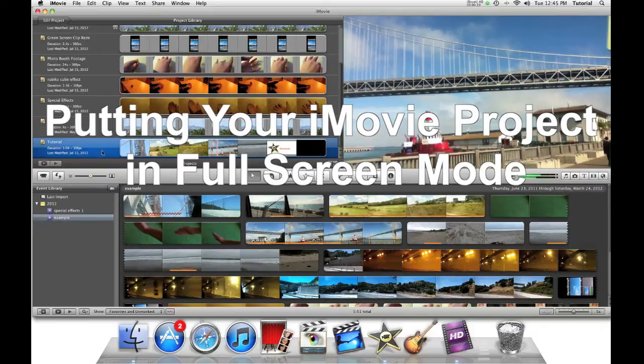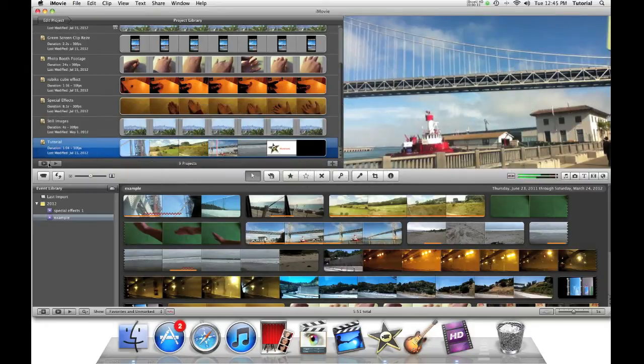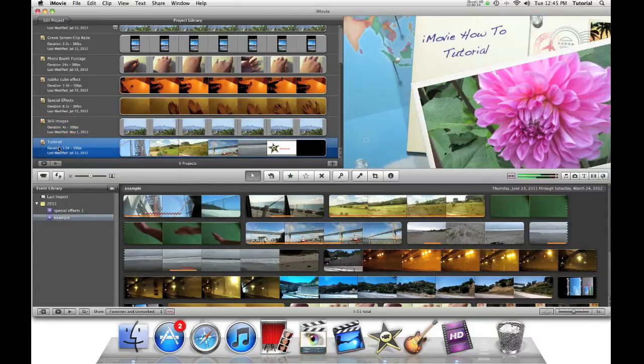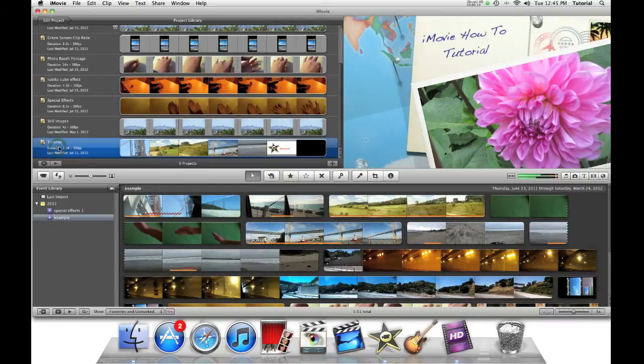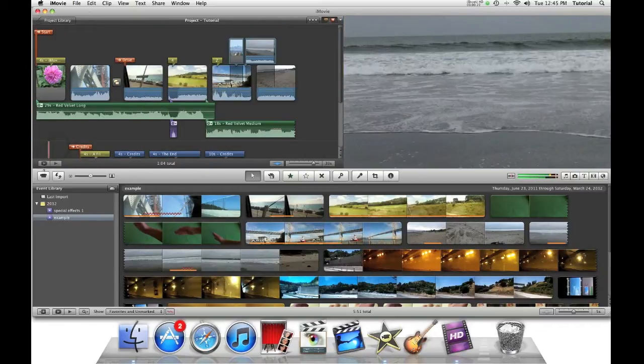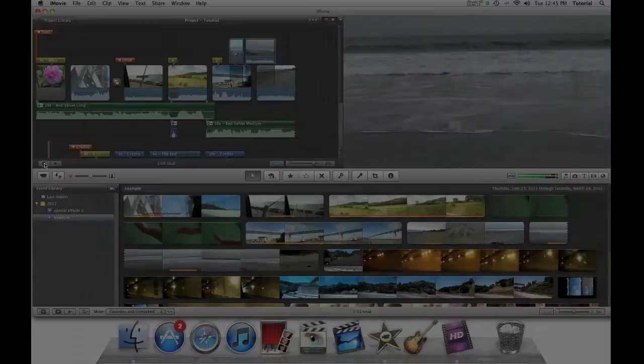The first way is by pressing on this button located right here. You can select your project first, what you want to play in full screen, or you can actually go into your project by double-clicking on it and clicking the full screen button right there.